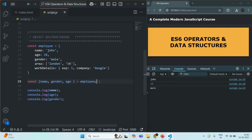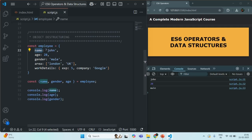Changing the order of variables in the object destructuring syntax does not make any difference, because the name of the variable is being used for assigning it with a value. It will be assigned with the value of a property from the employee object with the same name. We can say that destructuring an array is based on element position, but destructuring of an object is based on reference — we are referencing a property by the variable name.